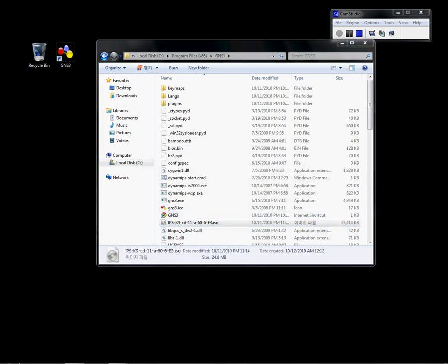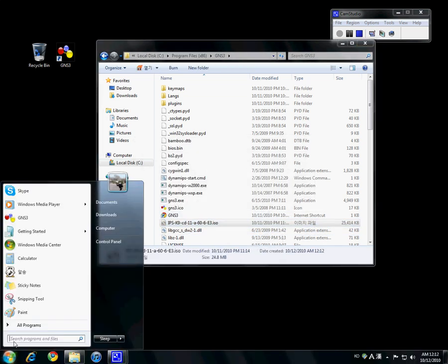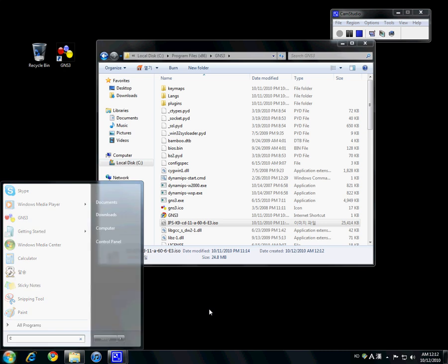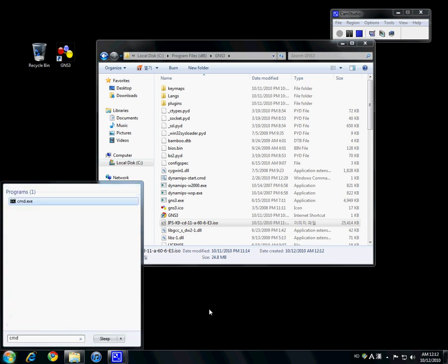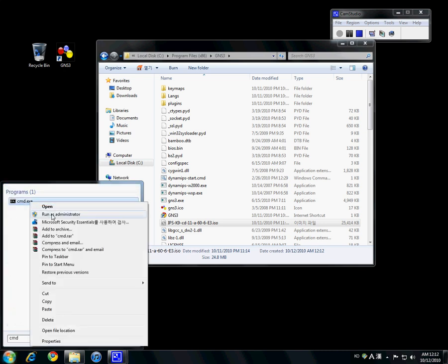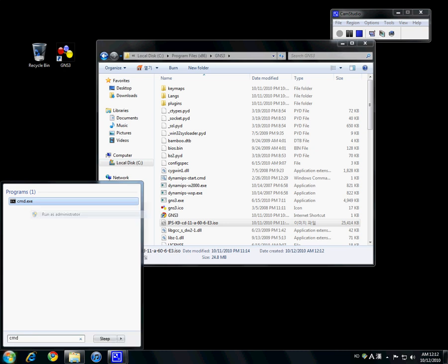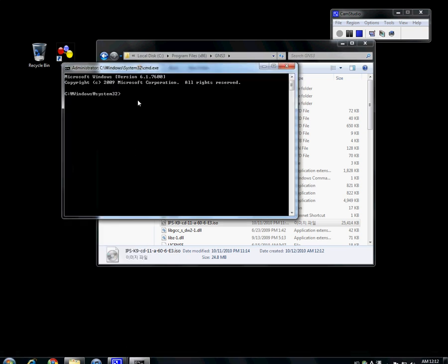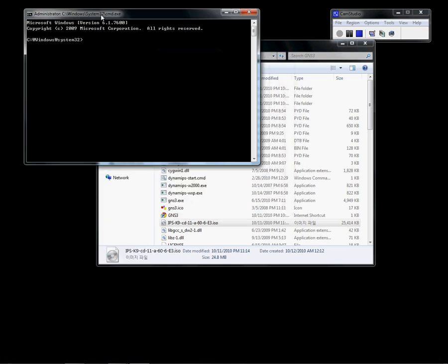Open the command window in administrator mode, then go to the GNS folder.